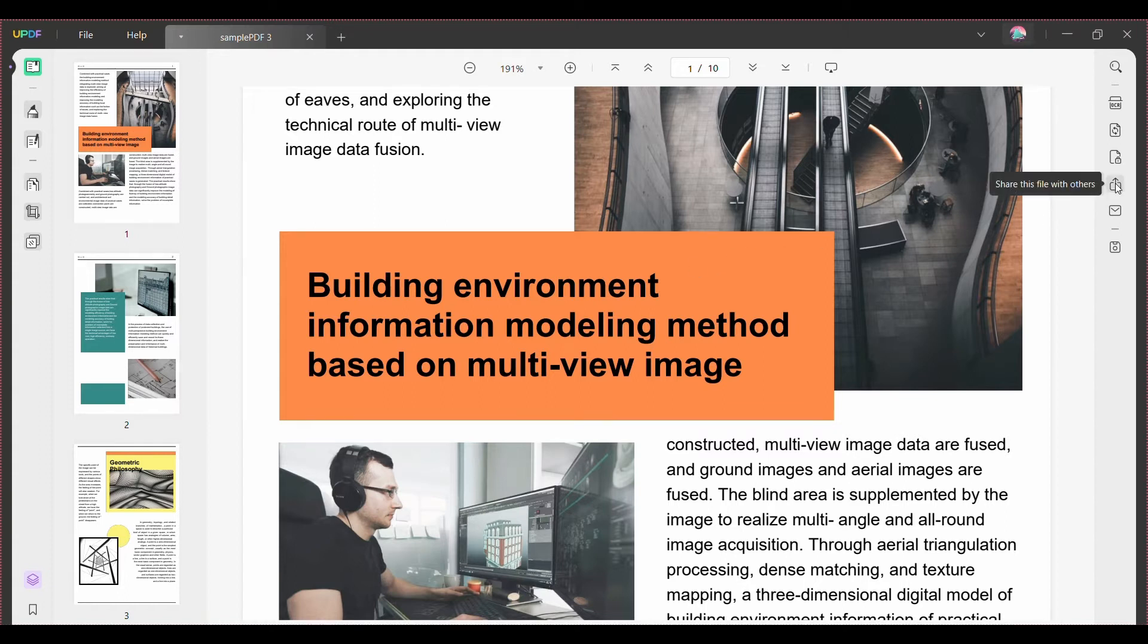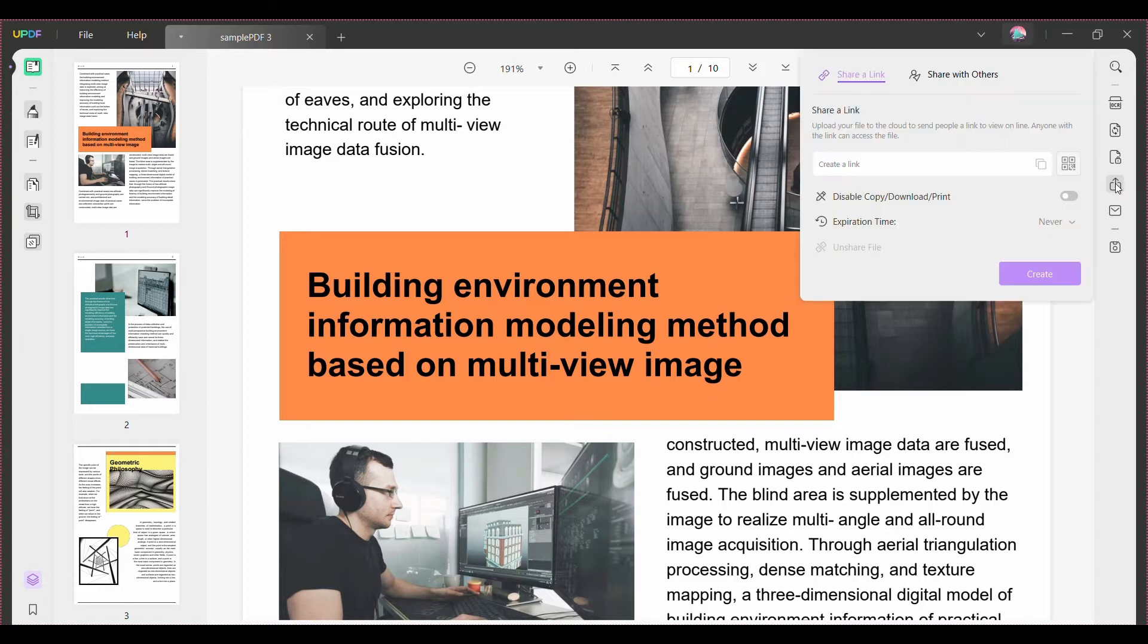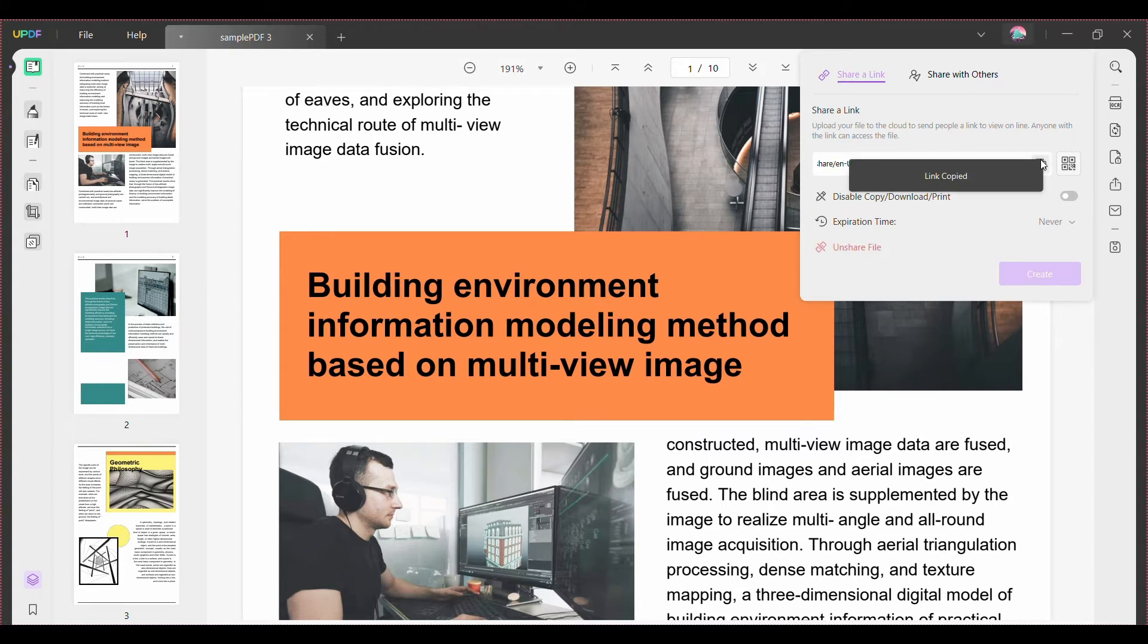Now the share menu will appear in a new tab or window. You can click the create button shown in purple to generate a unique URL for your PDF. You can then either copy the URL by clicking the copy link button or produce a QR code by clicking the QR code button.